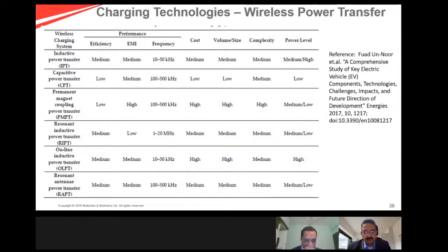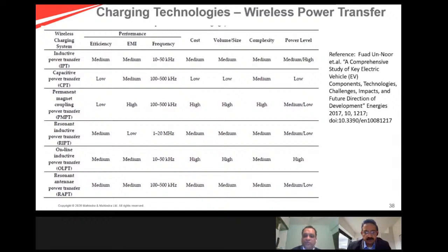I touched upon wireless power transfer earlier. Instead of having a physical connection, if you can park your vehicle on a surface that produces power and transfer that power through inductive power transfer, capacitive power transfer, or permanent magnet coupling — without any physical wires — to the battery, that would always be beneficial. The fundamental challenge with wireless power transfer is that it is not as efficient as a wired connection. In a regular charging station, efficiency could be in the 90s percent; with wireless power transfer, it is less than 70%, or maybe less, depending on the technology. WPT remains in development and not widely deployed, primarily due to complexity, cost, and acceptability challenges.